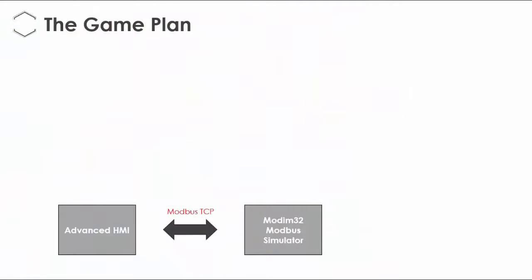All right, so here's the game plan. In the previous two videos, I had started with this: we have the ModSim Modbus simulator connected to the AdvancedHMI via Modbus TCP, and this was pulling a single holding register. We're going to use that scenario again here.